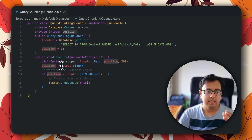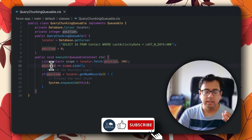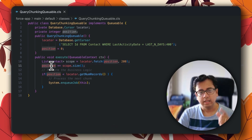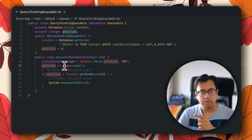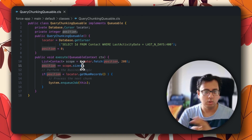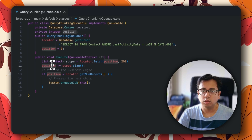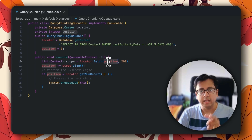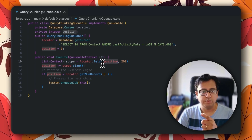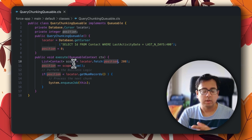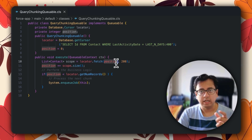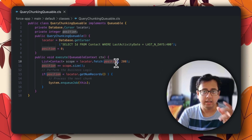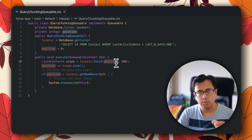The advantage here is that position acts as a pointer — you can go forward by scope.size, or if you want to go backward, you also have that option. Because locator.fetch takes a position parameter, it tells you from where to fetch the data. If you are at position 200, you can go backward and point to the 100th record. This is the advantage of Apex Cursor — you can go forward and you can go backward.